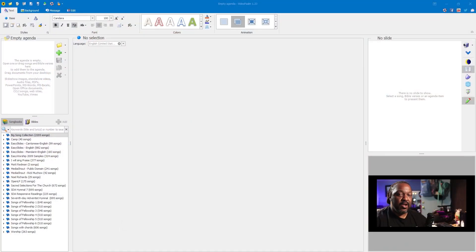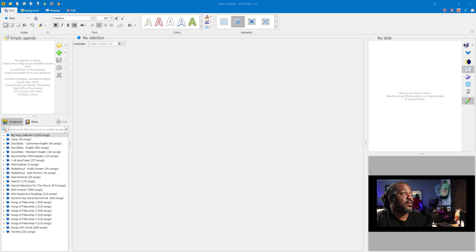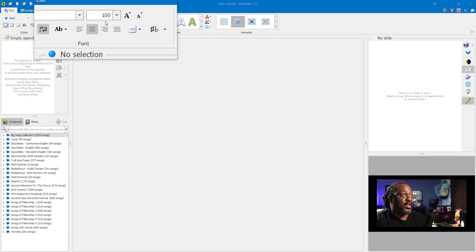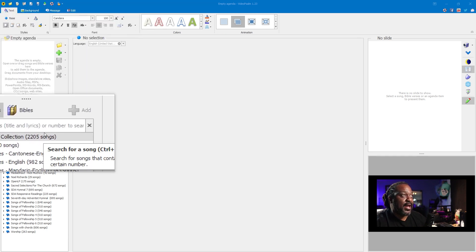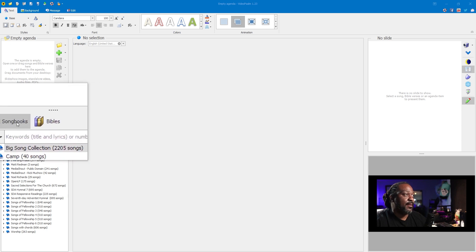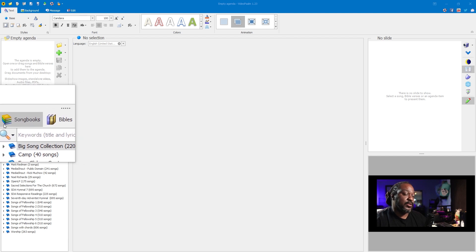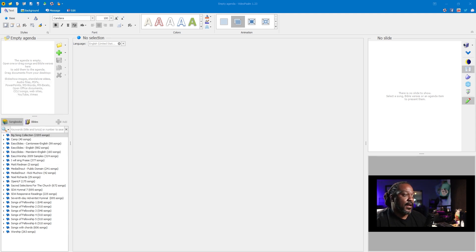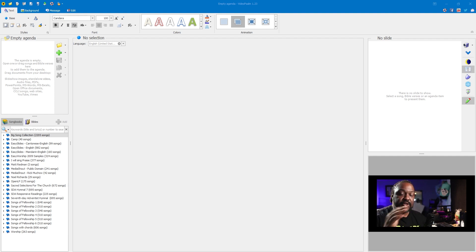So this is what VideoPsalm looks like. Up here in the magnification you have your fonts, your songbooks, and your Bibles. Those are really the only two features you'll use in VideoPsalm — songbooks, which is where you find the songs, and your Bibles. You'll also notice that if you install all the Bibles, VideoPsalm will only load 50 Bibles at a time, so only install the ones you need.